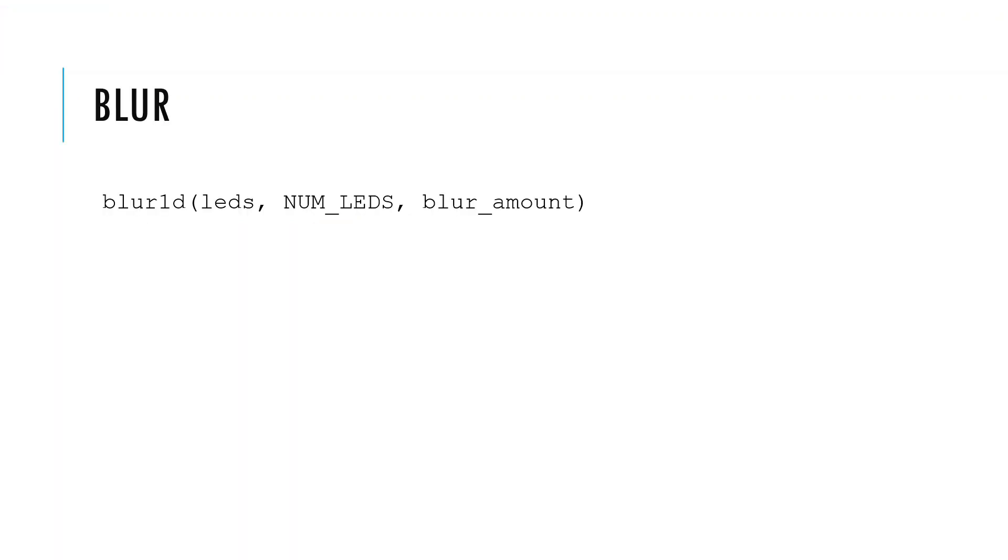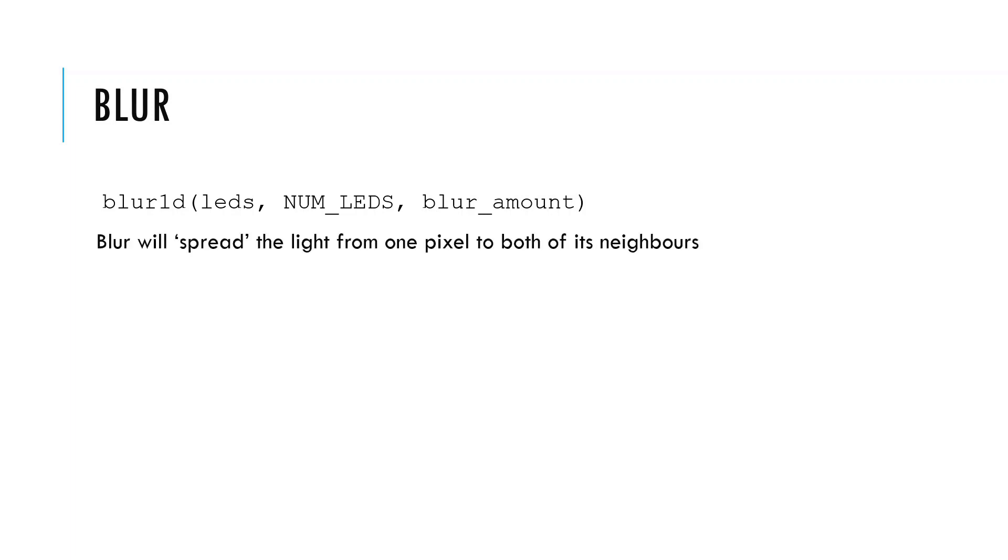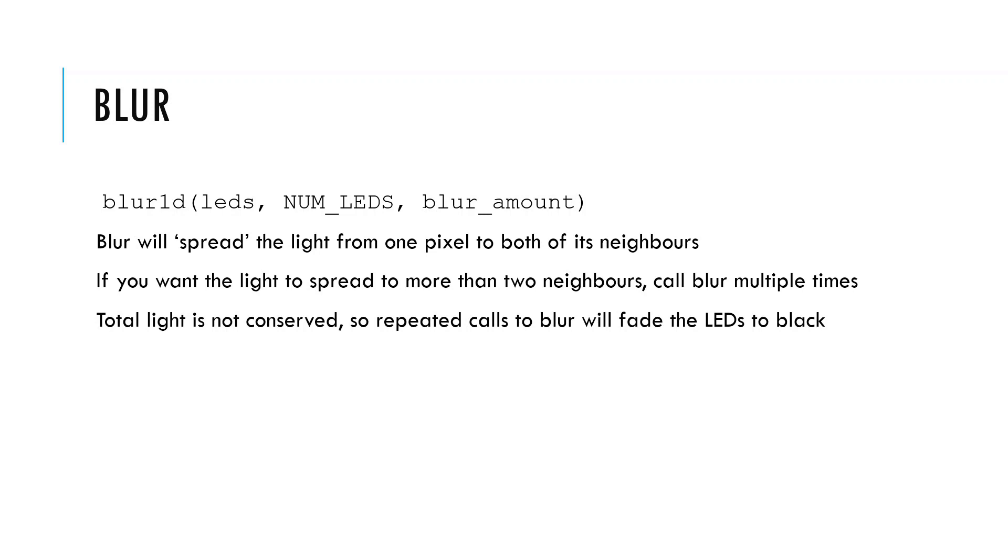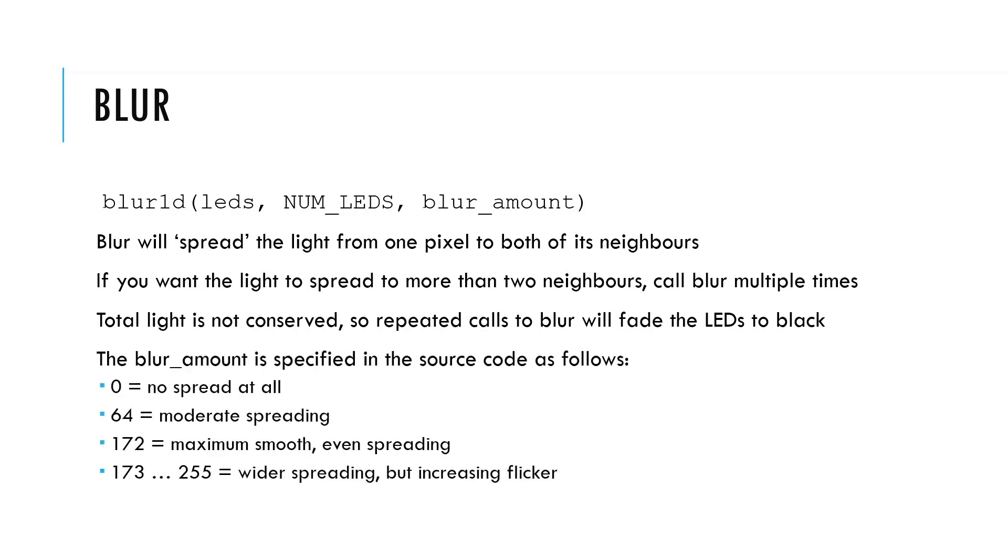We'll now move on to the blur functions. And for now, we'll just focus on blur1D, which is what you need on a strip rather than a matrix. If you're using a matrix, you want to use the blur2D function. What blur does is it spreads the light from each pixel to its two immediate neighbors. If you want the light to spread to more than two neighbors, you need to call blur1D multiple times. Every time you call blur, the light gets a little bit dimmer, so eventually all LEDs will fade to black. The blur amount parameter is mentioned in the source code, and here it says that 172 is about the maximum amount of blur spreading you can get without it starting to flicker. Just have a play with these values. The values are from 0 to 255, but usable is about 0 to 172.